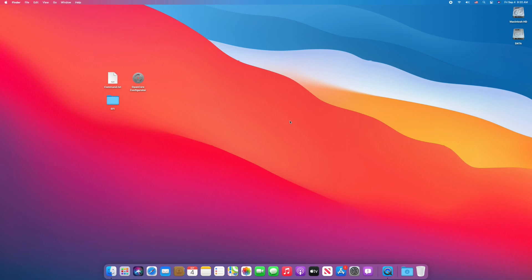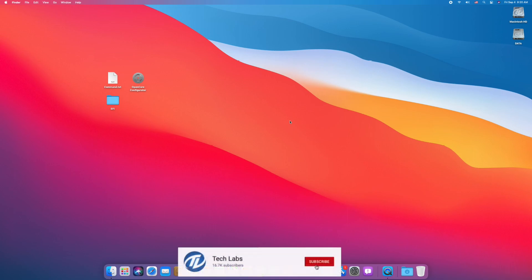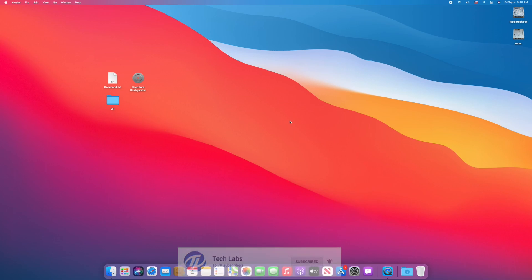Hello guys, today I'm here with a new tutorial, and in this video I'm gonna show how to install macOS Big Sur on an Acer laptop. So before starting, if you haven't subscribed to our channel, then please go and subscribe to our channel and stay connected for the latest updates.